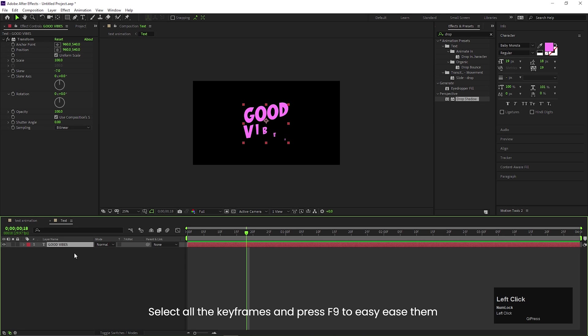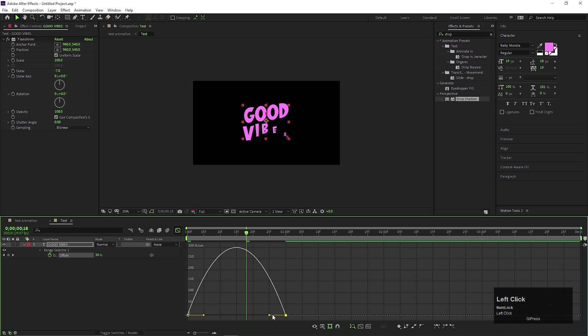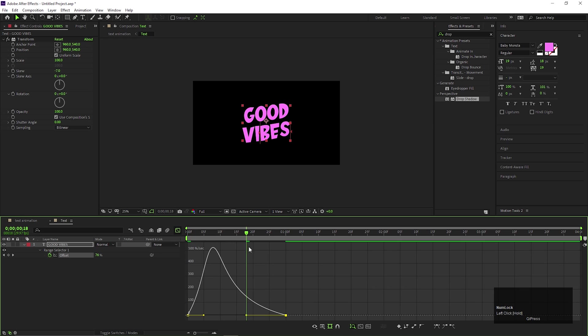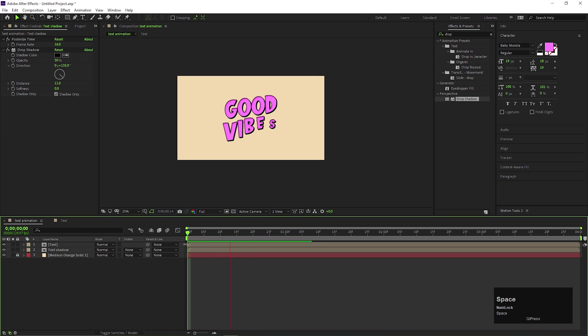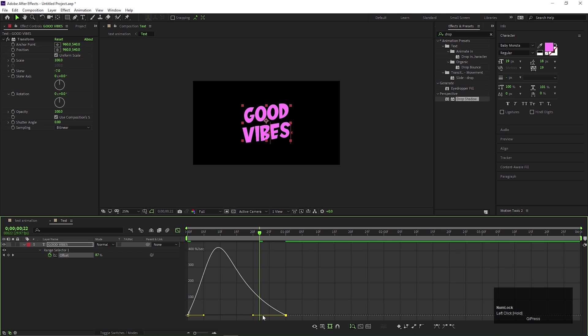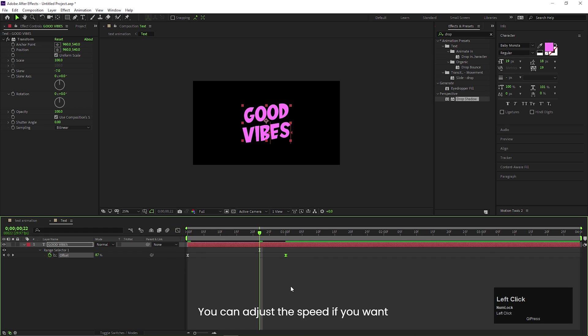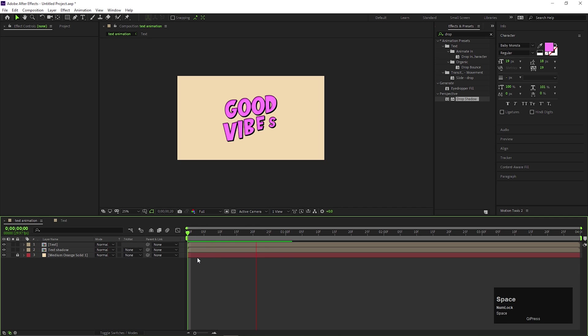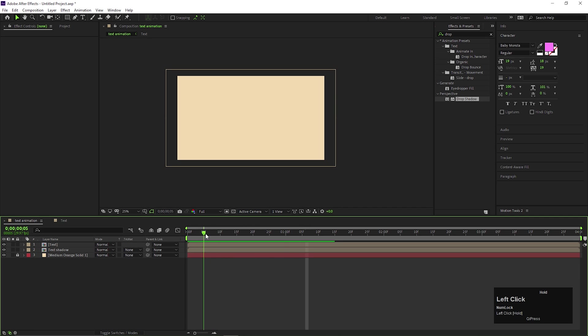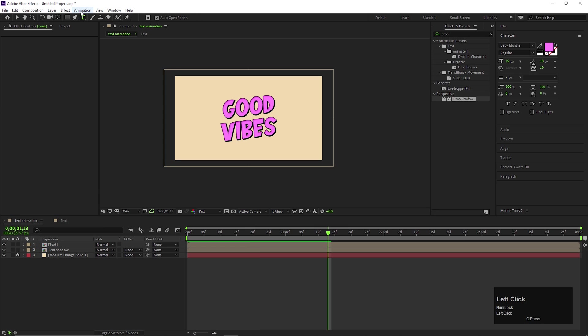You can go to text composition and change the speed graph to something like this. This looks fine too. Text animation is ready. Let me show you how we can make it better with the help of AEGs plugin.